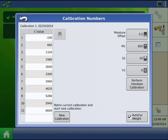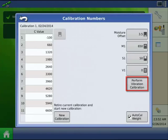On the calibration number screen, press the perform vibration calibration button to launch the calibration wizard.